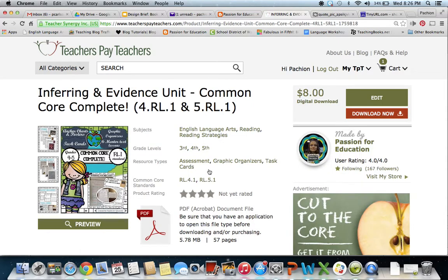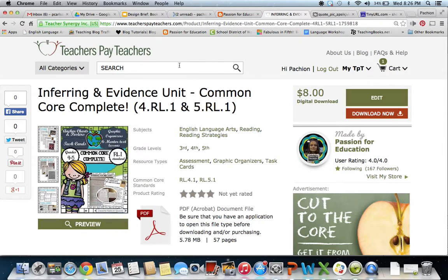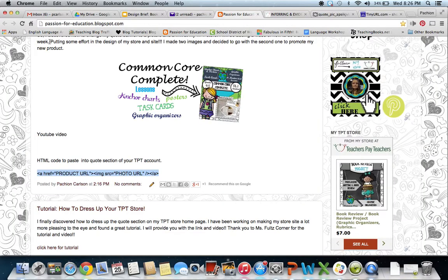After saving, go to your store and you'll see your quote has changed to your image. Click on that image and it should take you directly to the product you're promoting. I hope this saves you some time. My goal is to add more content showing how to design your TPT store and your blog to make them more appealing. Thank you!